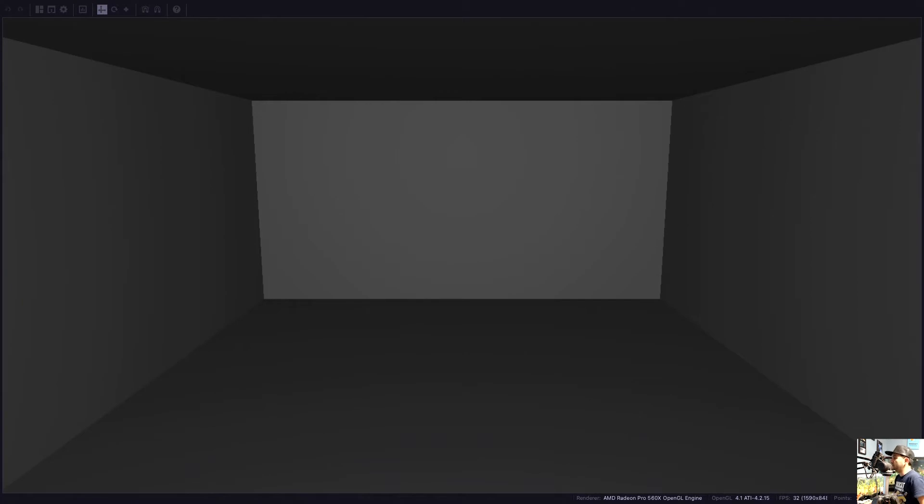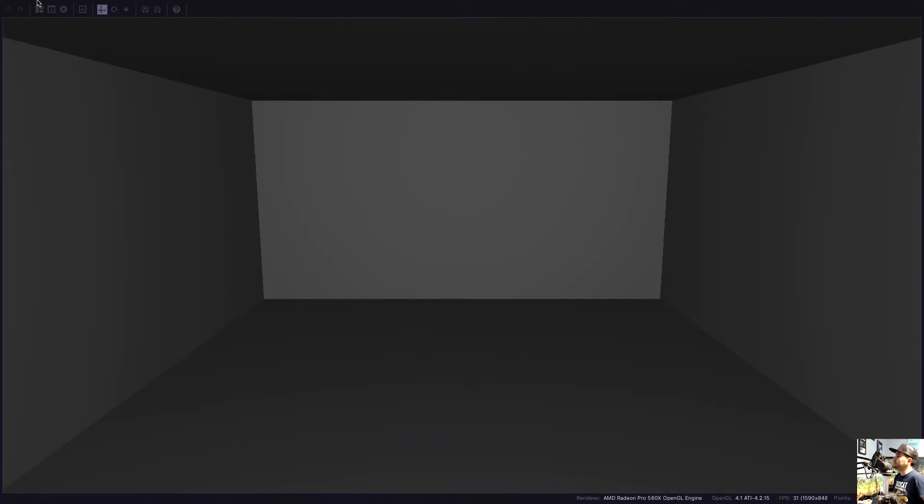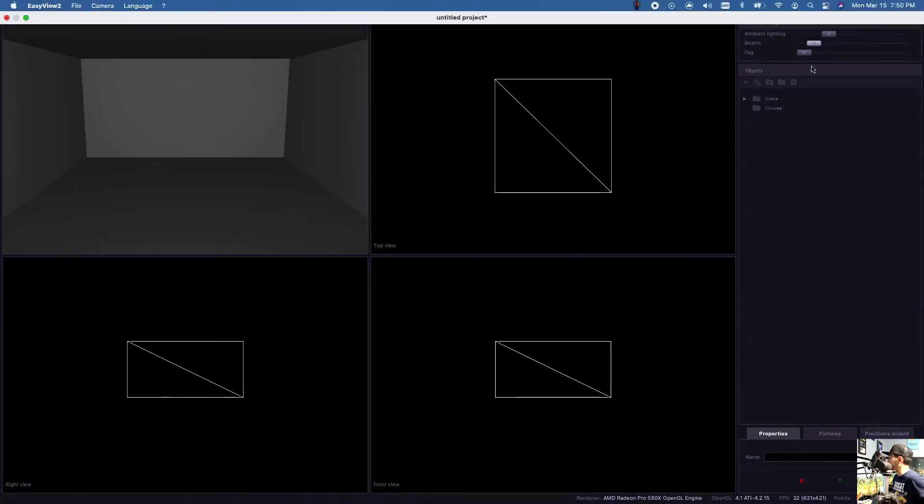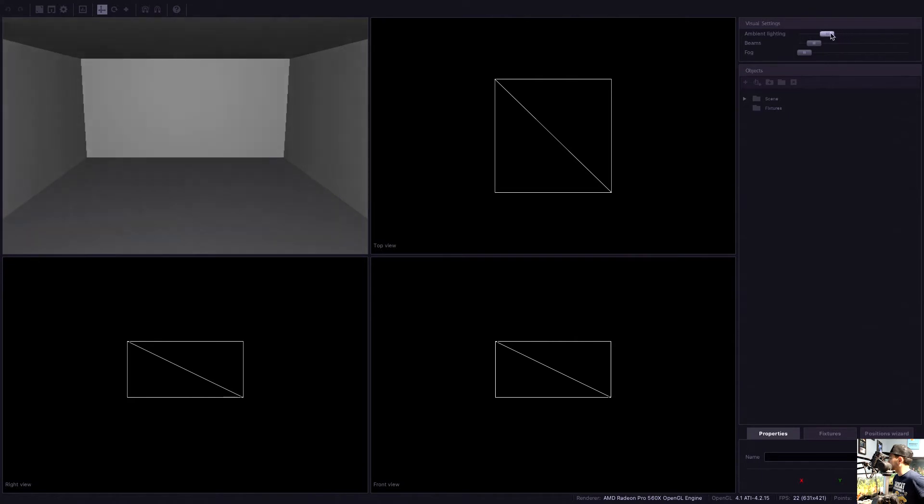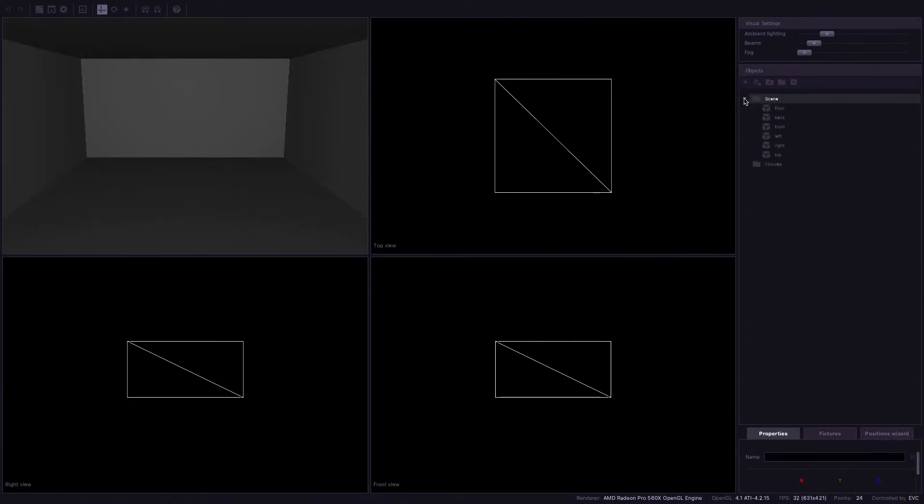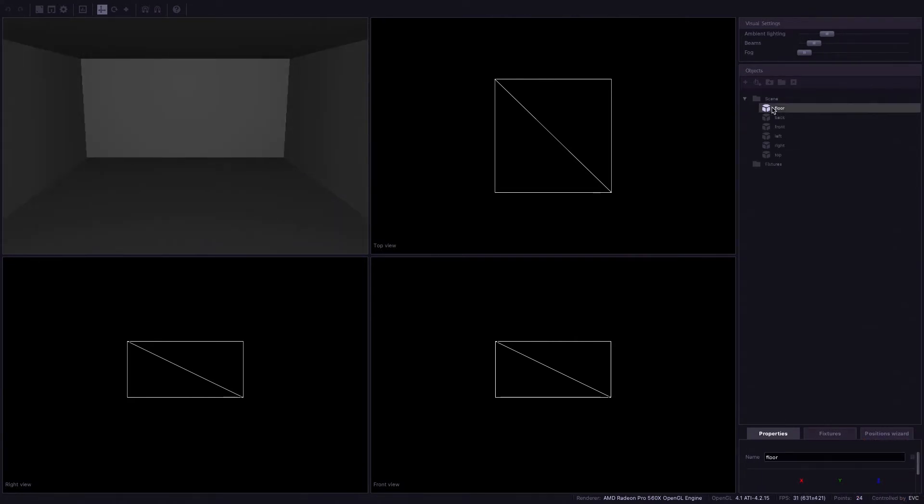So for now we're gonna keep it very simple. So we're gonna just go ahead and have all four views here and you can control your ambient lighting, your beams, fog. This is actually much easier to access than some of the other software out there.